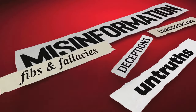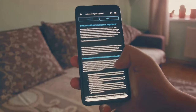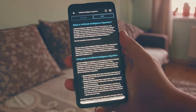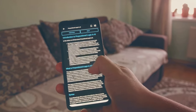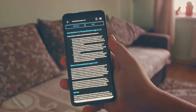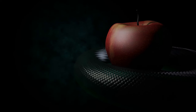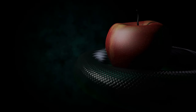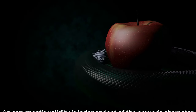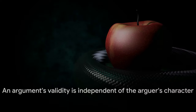The ad hominem fallacy can be quite deceptive, often dressed up as a relevant criticism. But remember, a good argument stands on its own merits, not on the virtues or vices of the person making it. It's important to separate the message from the messenger. So, the next time you find yourself tempted to dismiss an argument based on the person presenting it, pause and consider if you're falling prey to the ad hominem fallacy. Remember, an argument's validity is independent of the arguer's character.